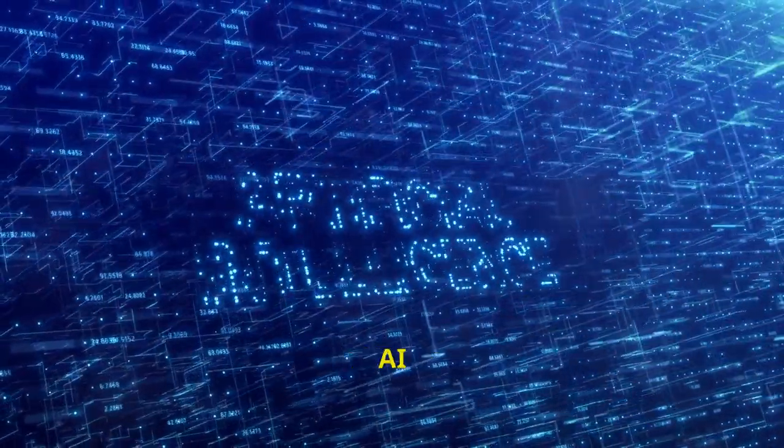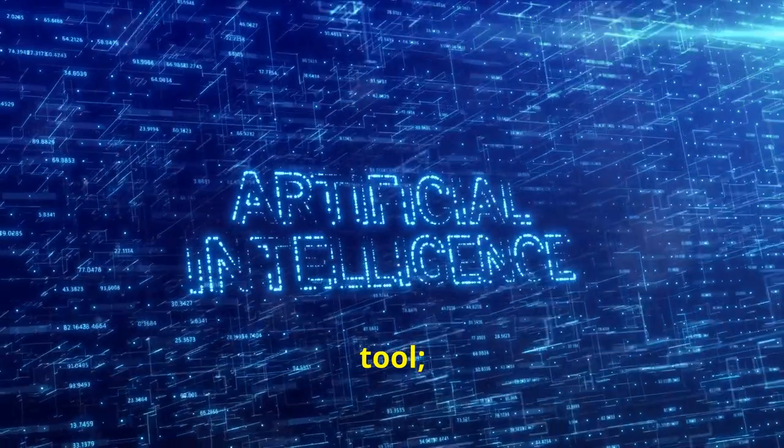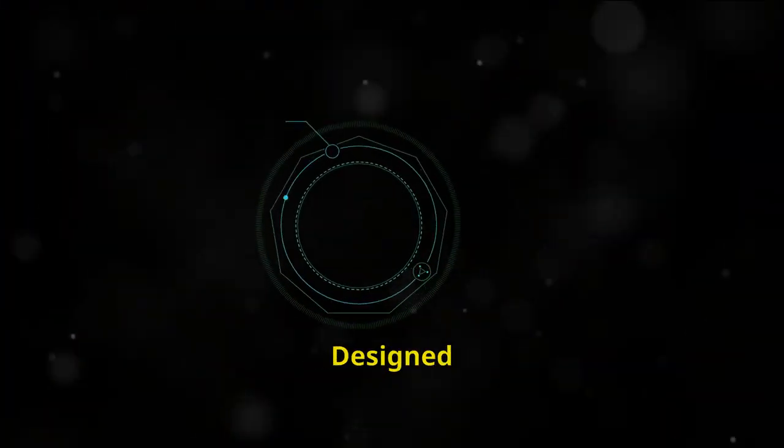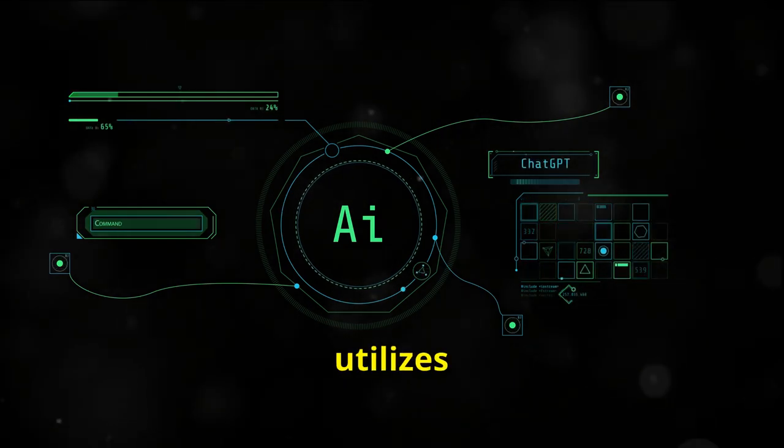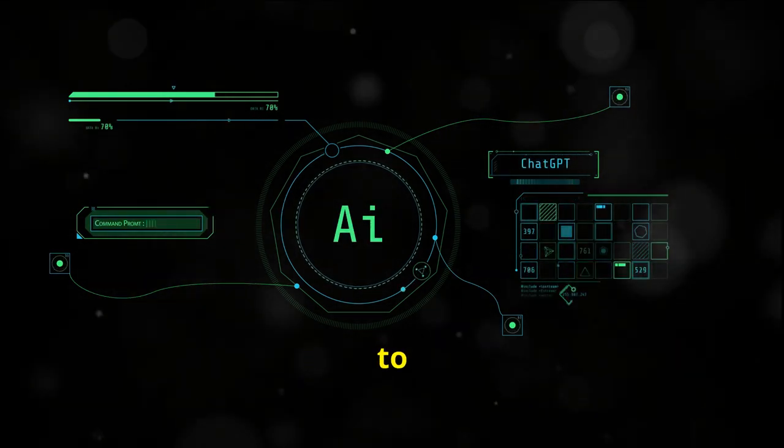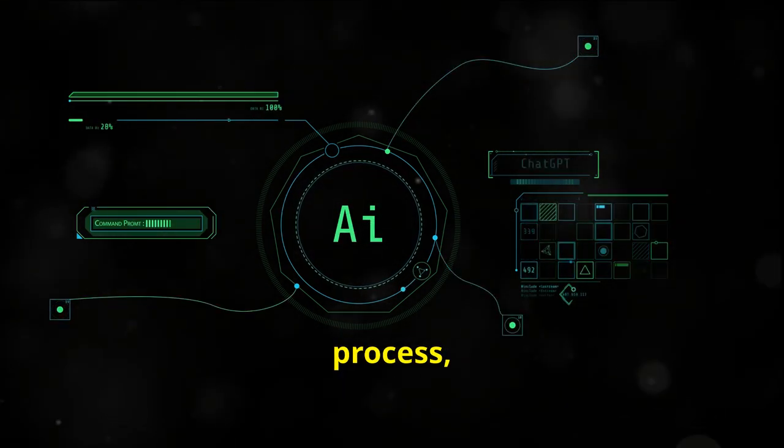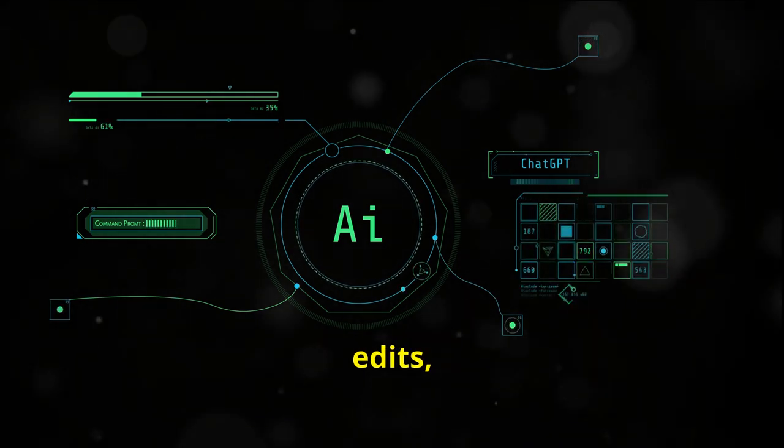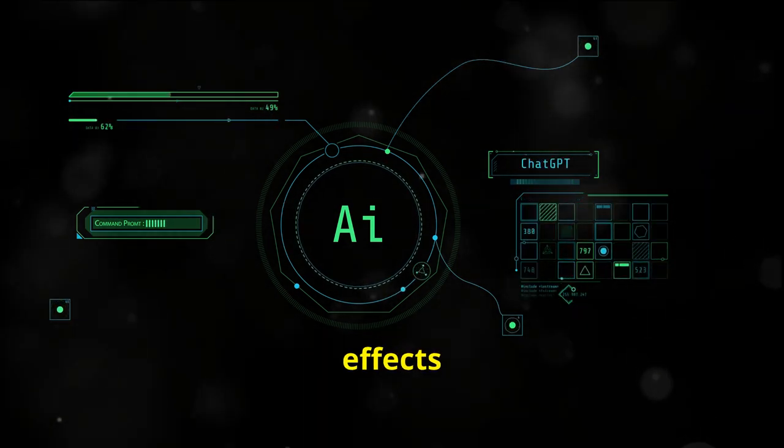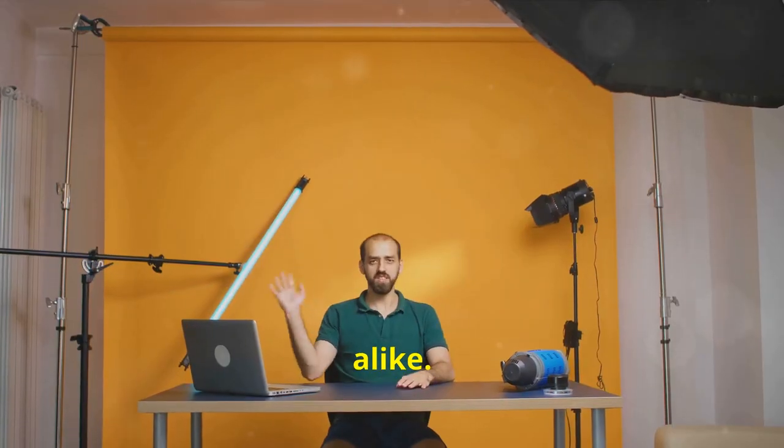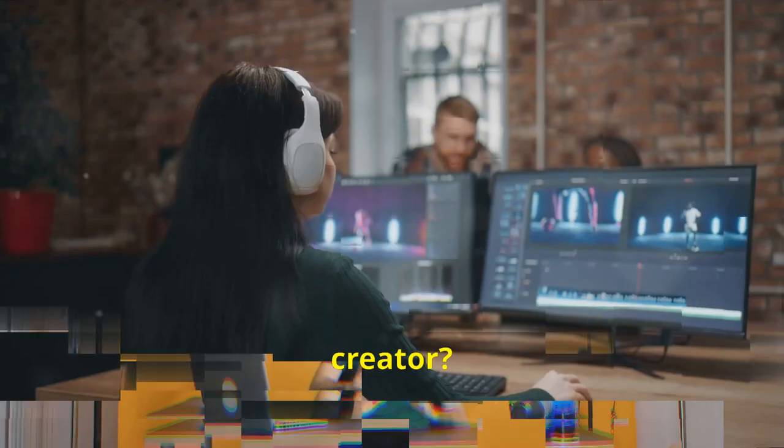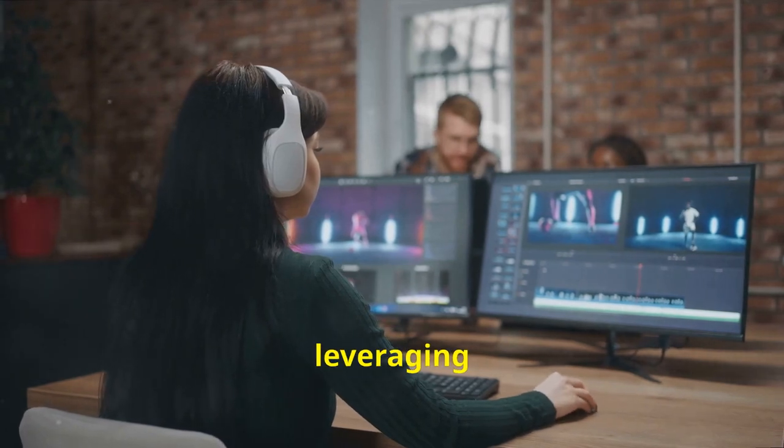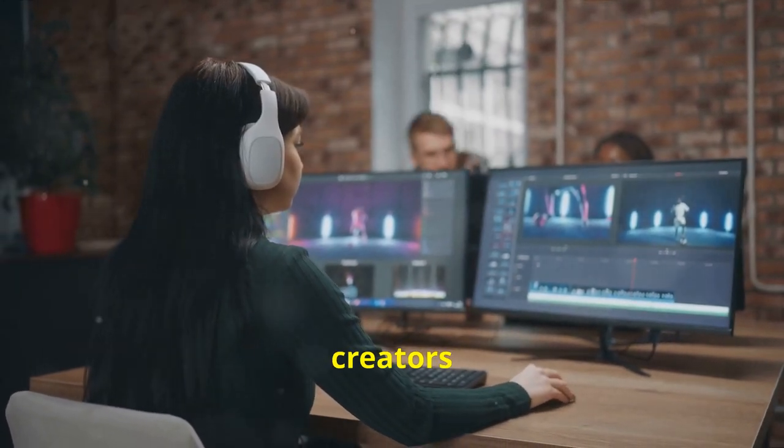InVideo AI is not just a tool, it's a revolution in digital storytelling designed to empower users. InVideo AI utilizes artificial intelligence to streamline the video creation process, making professional edits, animations, and effects accessible to novices and pros alike. But what does this mean for you as a YouTube creator?